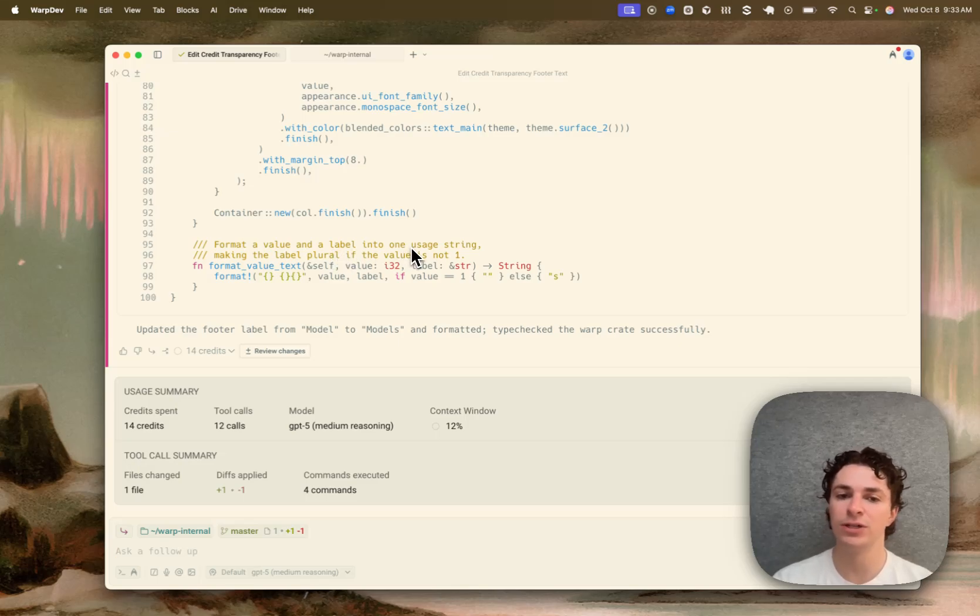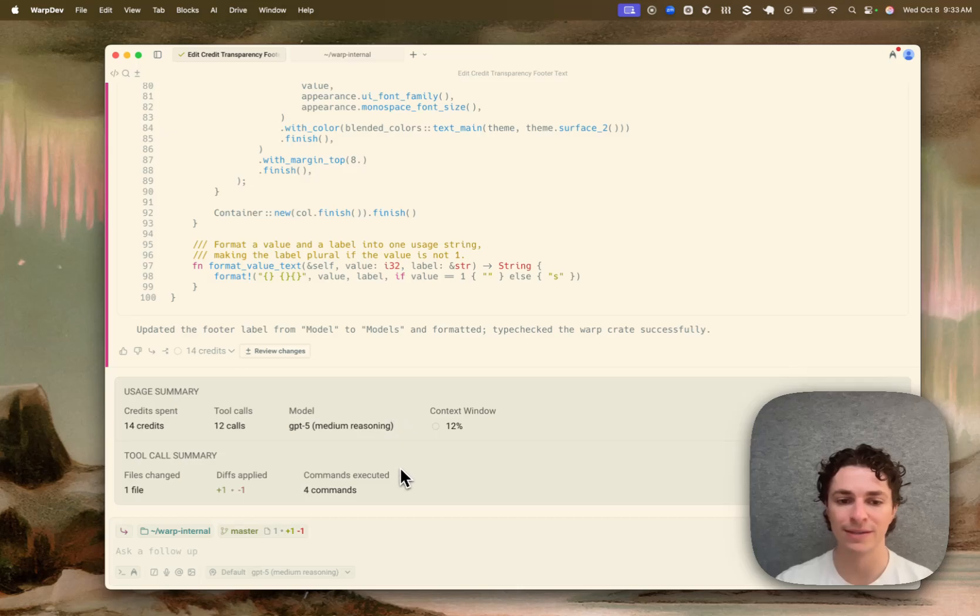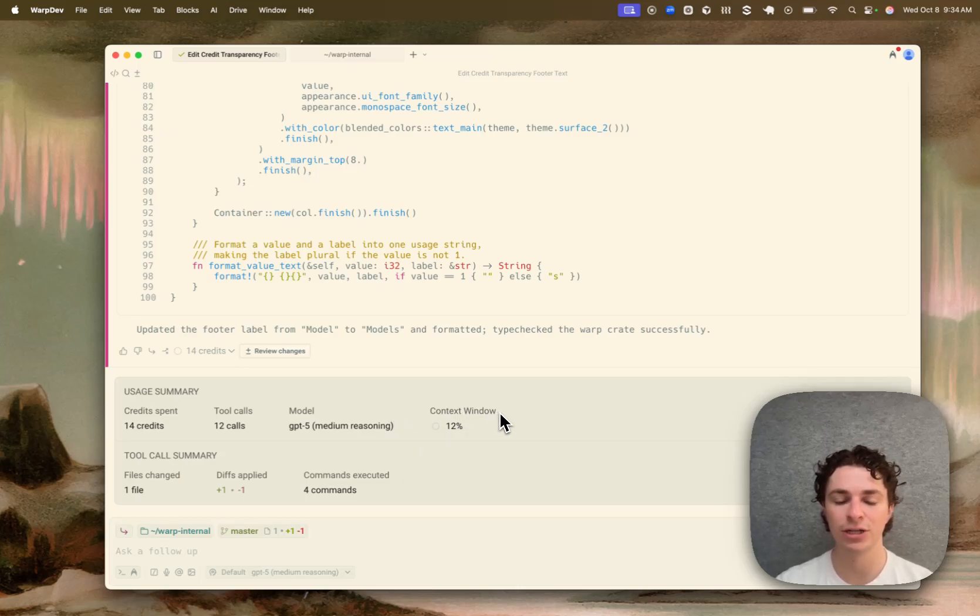But if I switch to, for example, Claude 4.5, that would also show up in this model list. And then it also shows the context window that is being used in this conversation thus far.